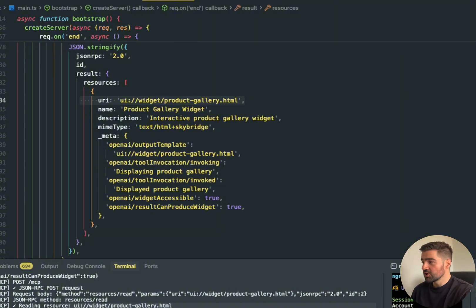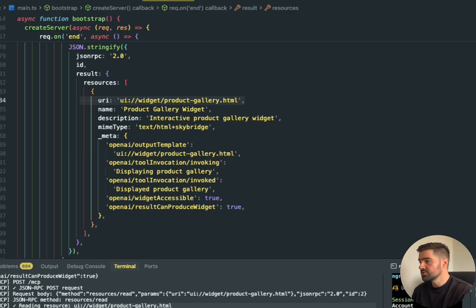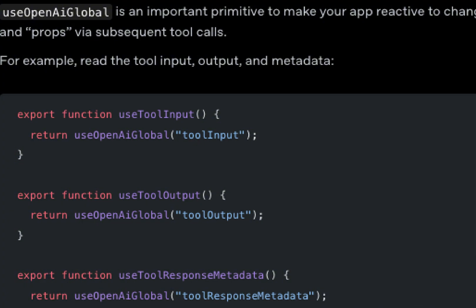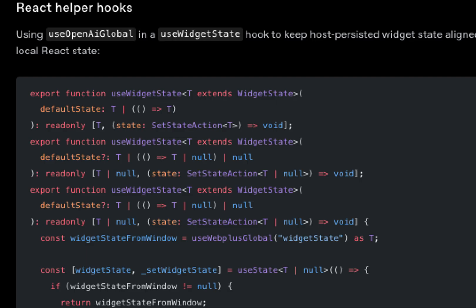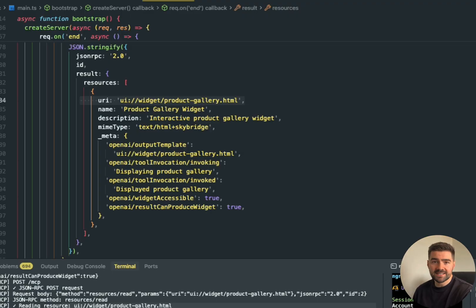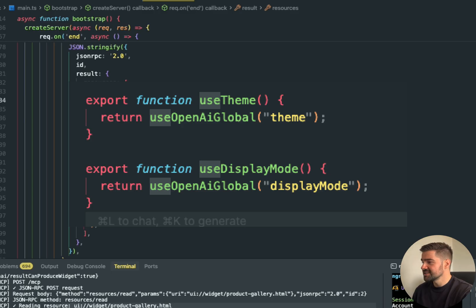First, we've got the useOpenAIGlobal. This subscribes to global values from ChatGPT, like theme, display mode, or tool output. Next, we've got the useToolOutput—this gives you access to whatever your tool just returned in real time. Next, we've got the one that I use the most, called useWidgetState. This keeps your app's local state in sync with ChatGPT, so both sides stay up to date without loops. Next, useTheme and displayMode—these let you match ChatGPT's light, dark mode, and layout styles. Basically, these snippets are a bridge between your React front-end and ChatGPT's internal state, letting your app feel like a native part of the chat setup instead of something running on the side.